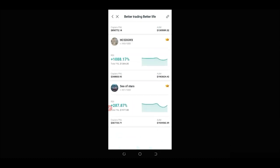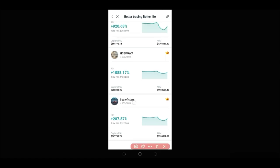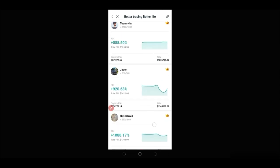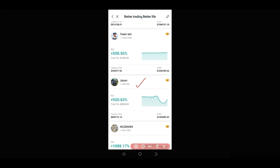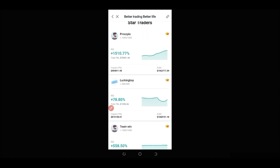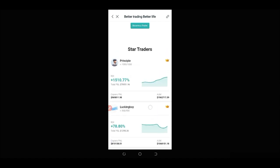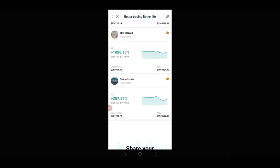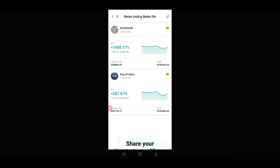Once you find a trader you want to copy, go to the copy trading option and copy them. What you're looking at is whether the trader still has space. This trader still has space, meaning we can copy them. Some traders are filled up and we cannot copy those. So look for traders that still have available slots, and take note of the names of the ones you want to copy — you can highlight and copy the name.